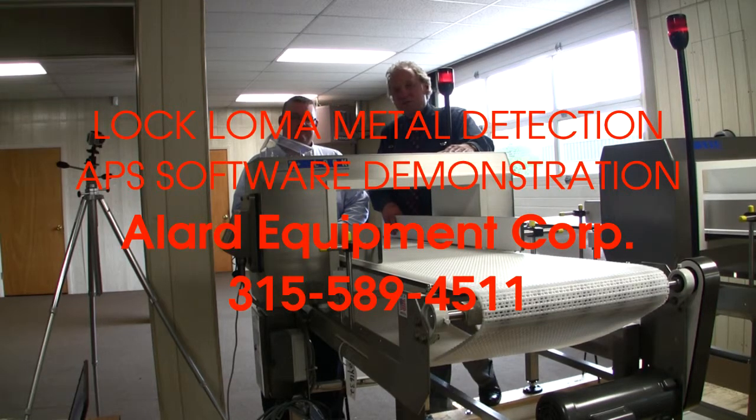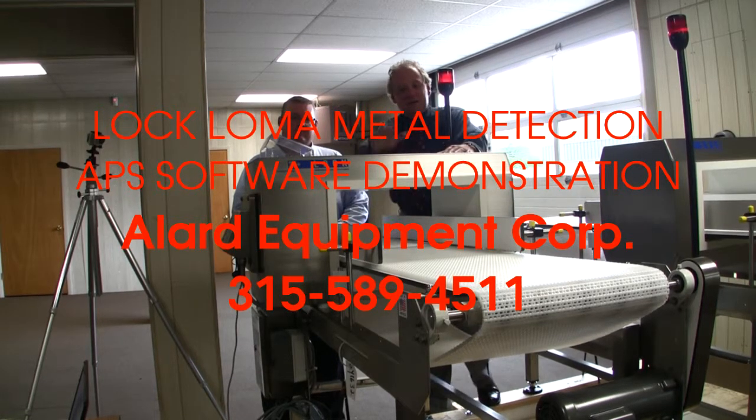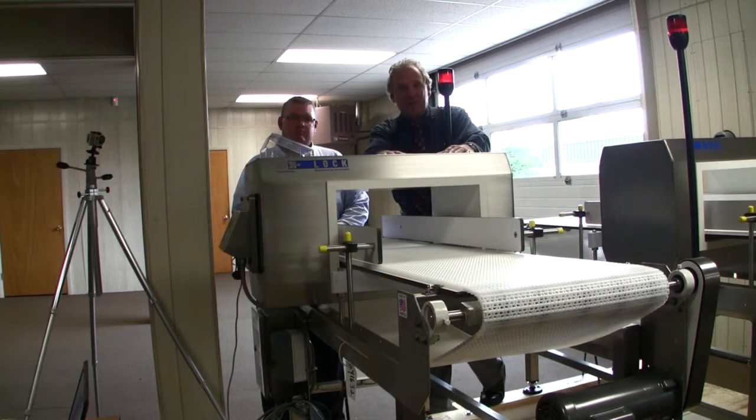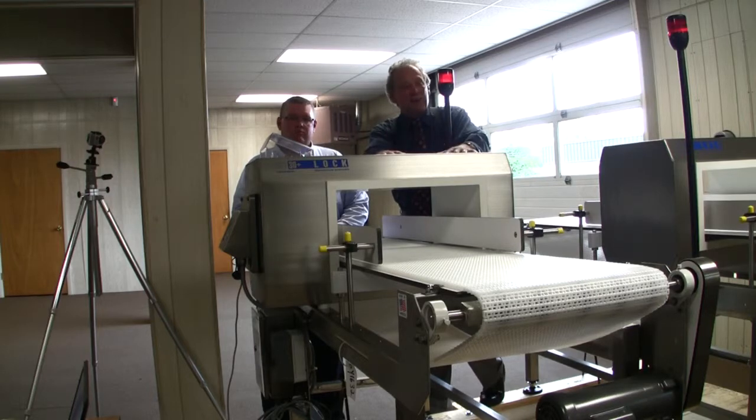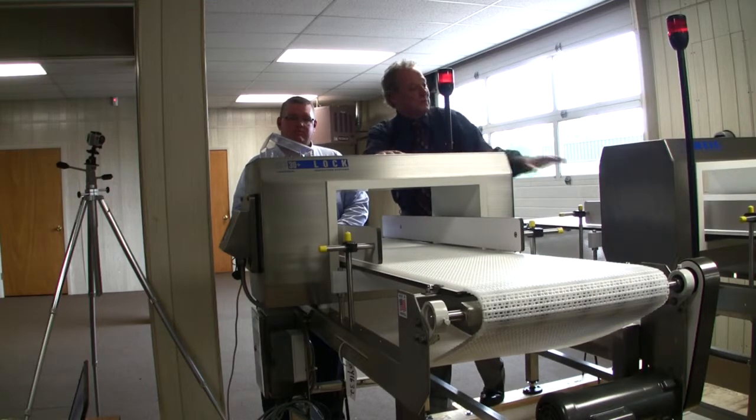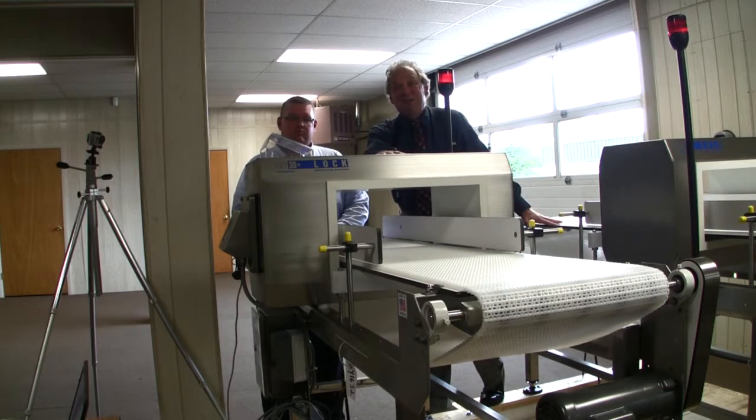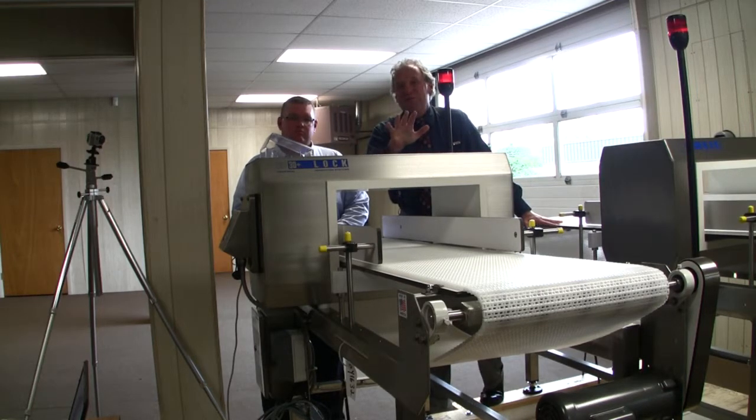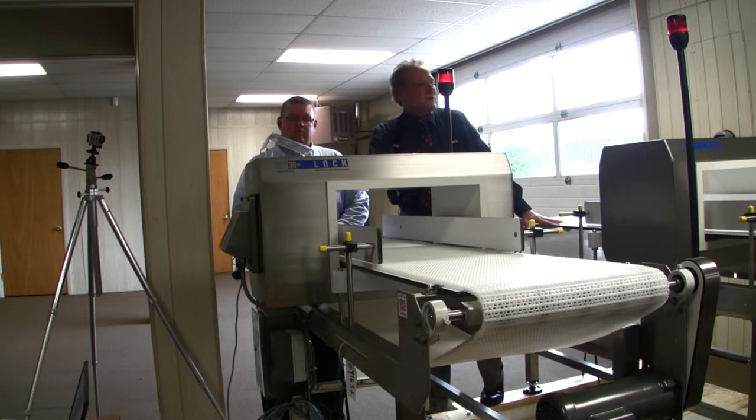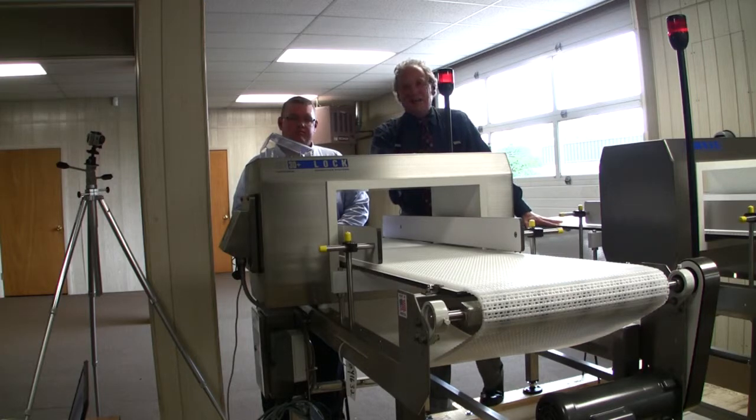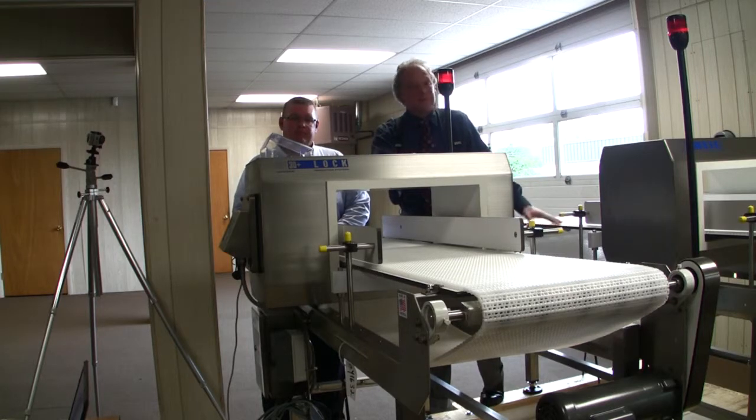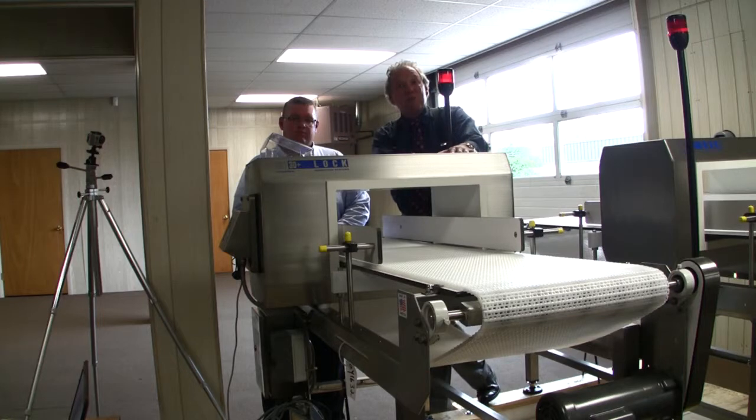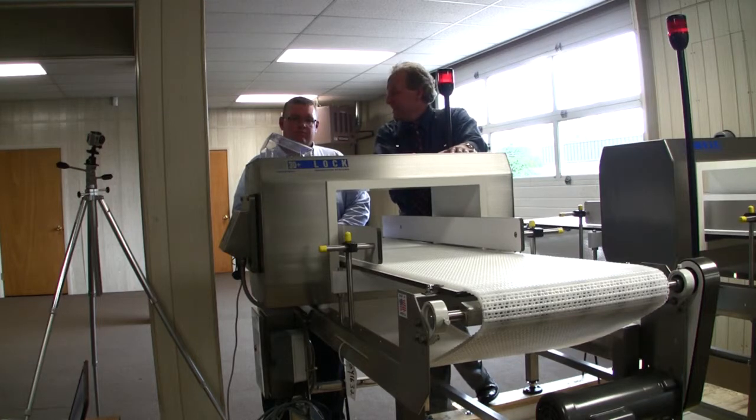We're going to be demonstrating these beautiful Met 30 Plus 3F metal detectors, which are available here at Allard Equipment, available for immediate shipment. We stock LOC LOMA metal detectors on our floor here in our carpeted showroom.